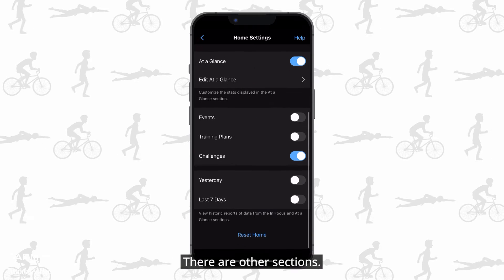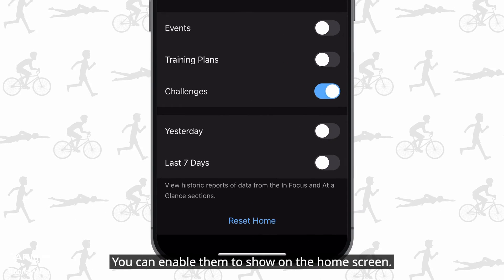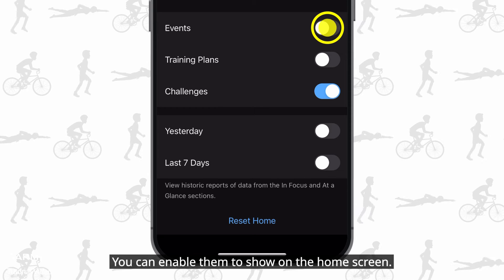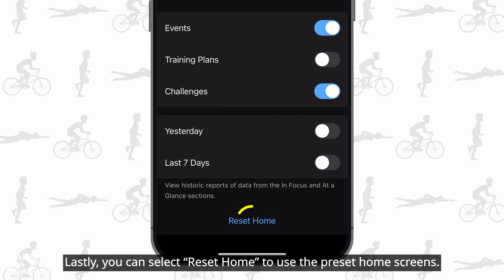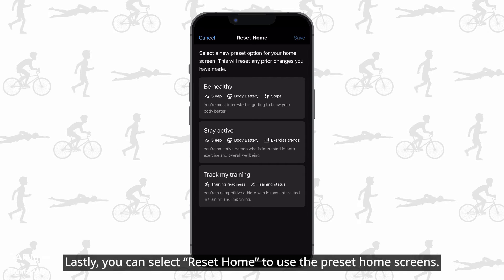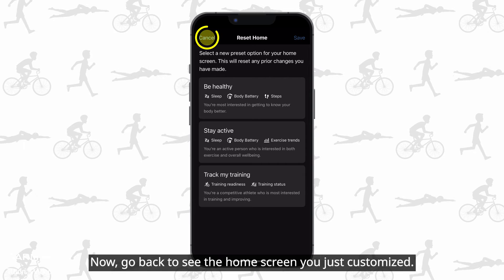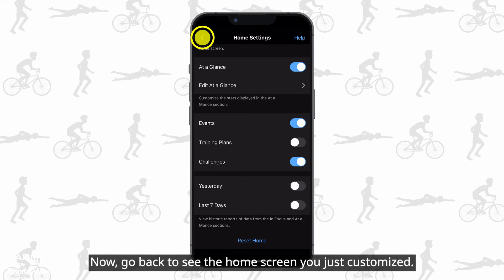There are other sections you can enable to show on the home screen. Lastly, you can select reset home to use the preset home screens. Now go back to see the home screen you just customized.